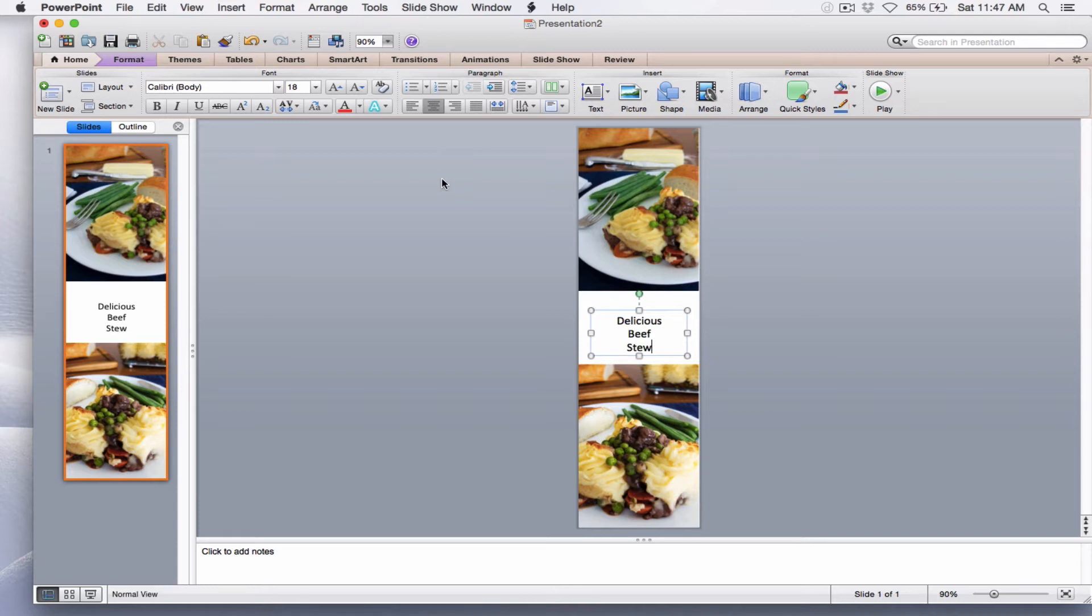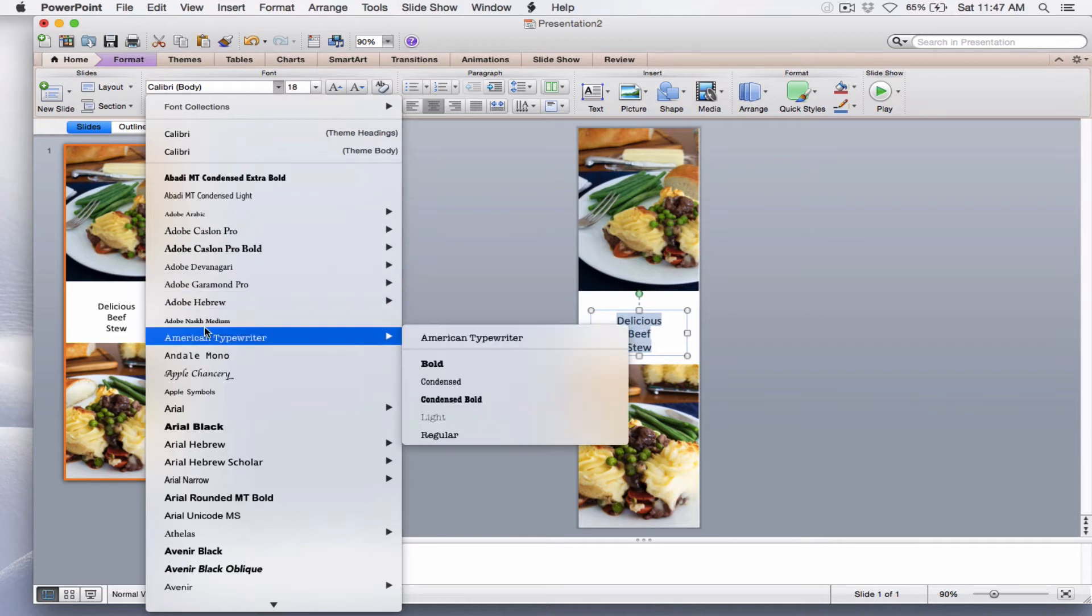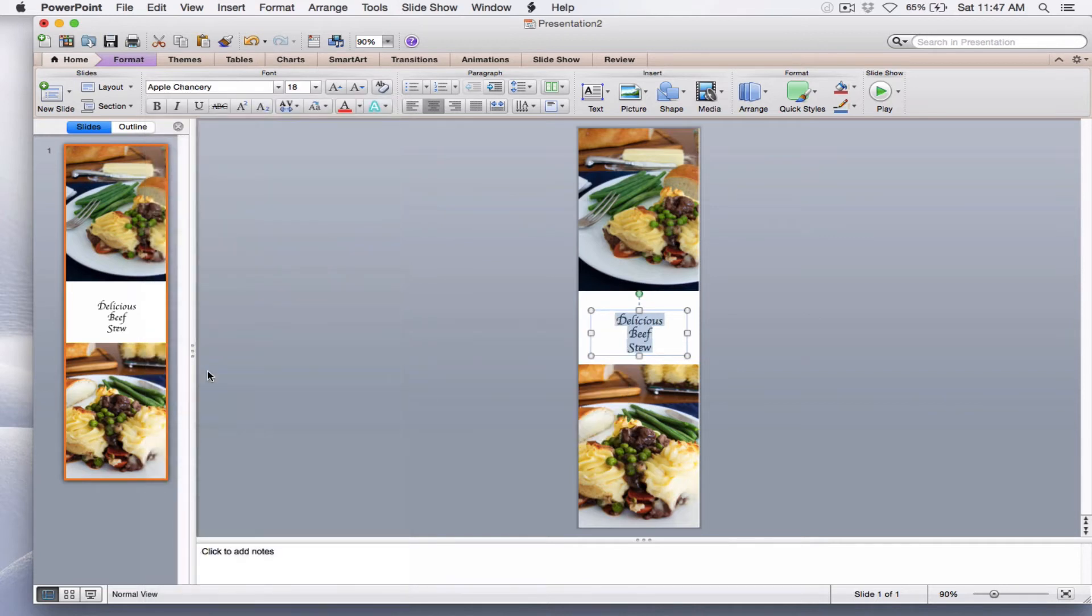In looking at that, I really don't care for the font style, so I'd like to change that. I'm going to highlight the text. I'm going to go up to the drop-down box for my font styles. Let me choose Apple Chancery. That looks pretty nice, and actually I like the way that looks. You could select any font that you wanted that was available.